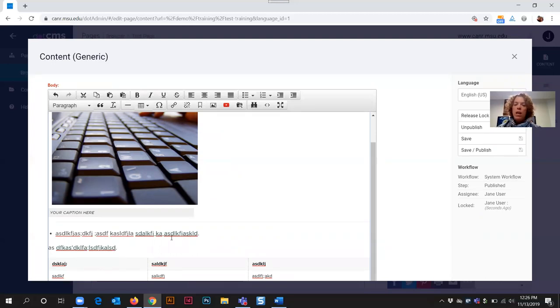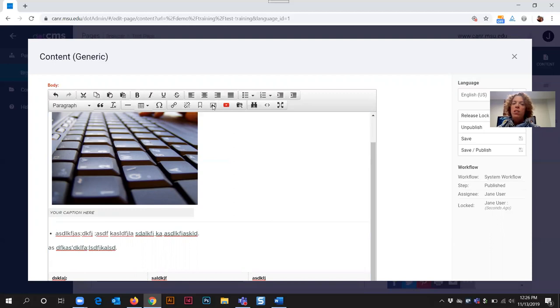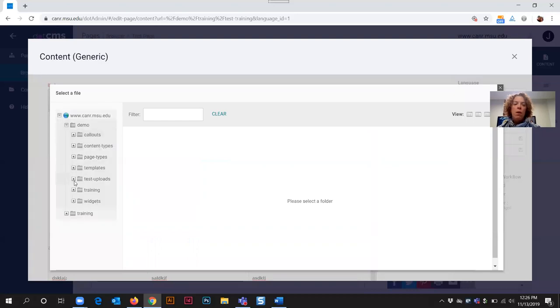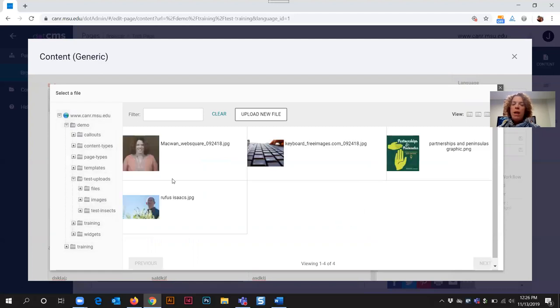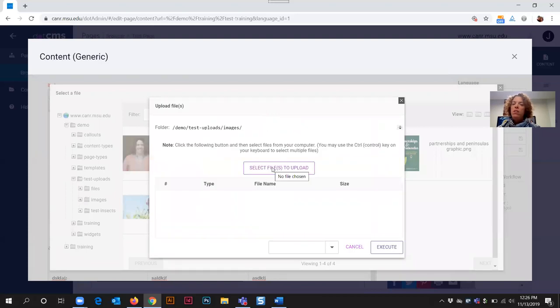Now the process is the same for uploading an image to a web page. I'm going to put my cursor on the screen where I would like that image to appear. I'm going to select the insert edit image button and also choose that folder with the spyglass option. Same select a file window. I'm going to go to my website uploads and images folder this time and I'm not seeing that image that I want, so I need to upload new file. This will bring you to select files to upload.